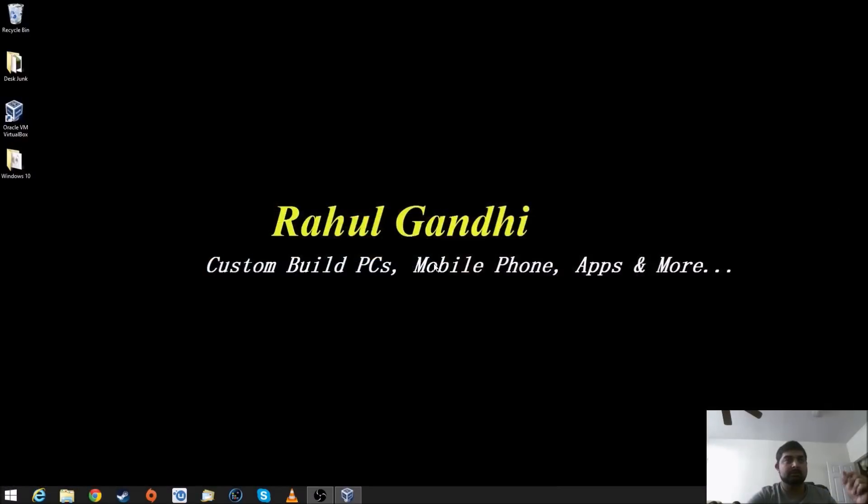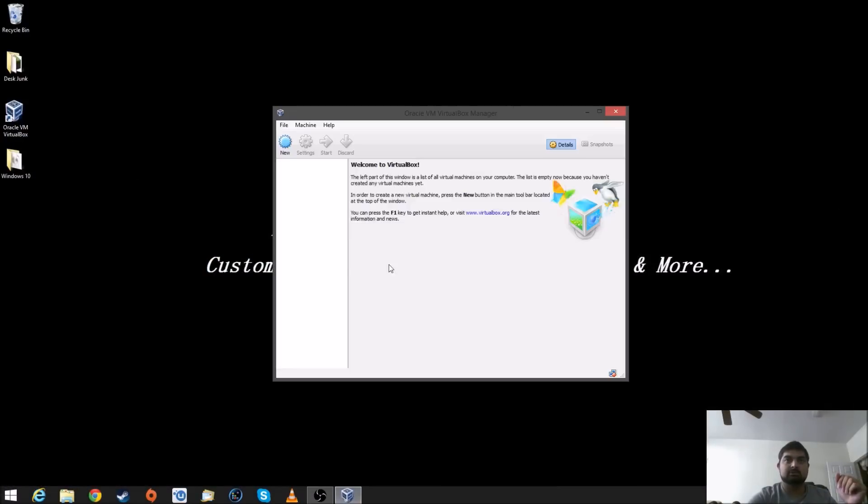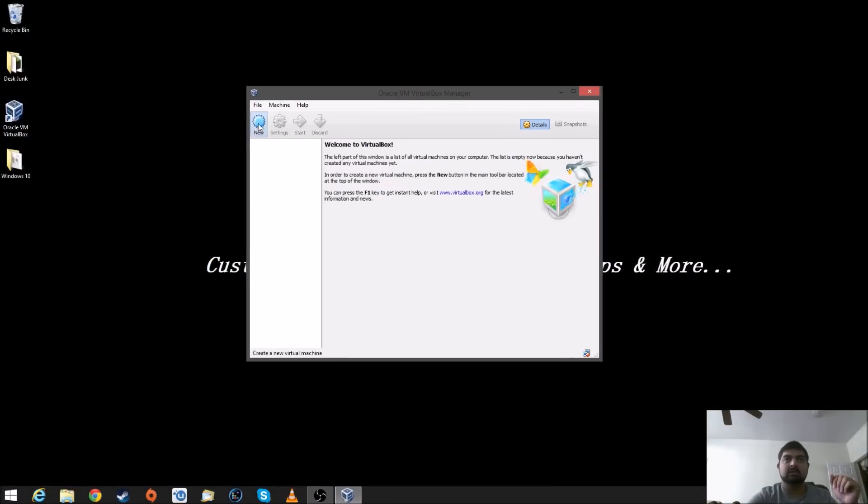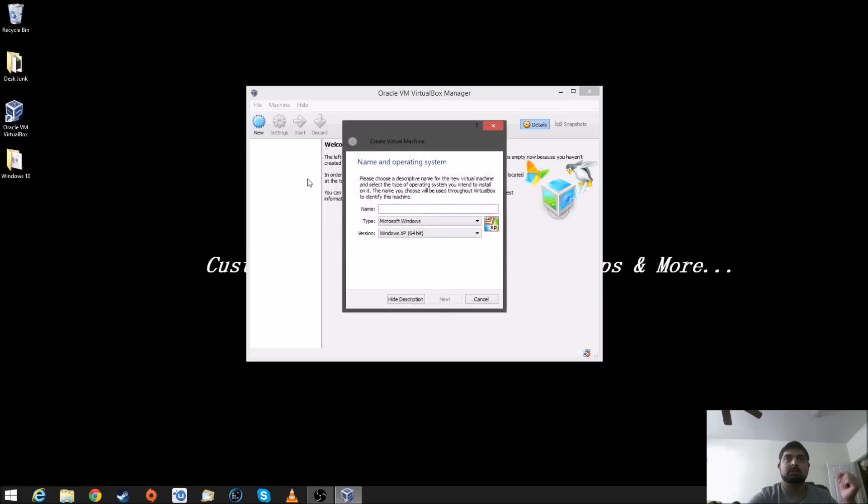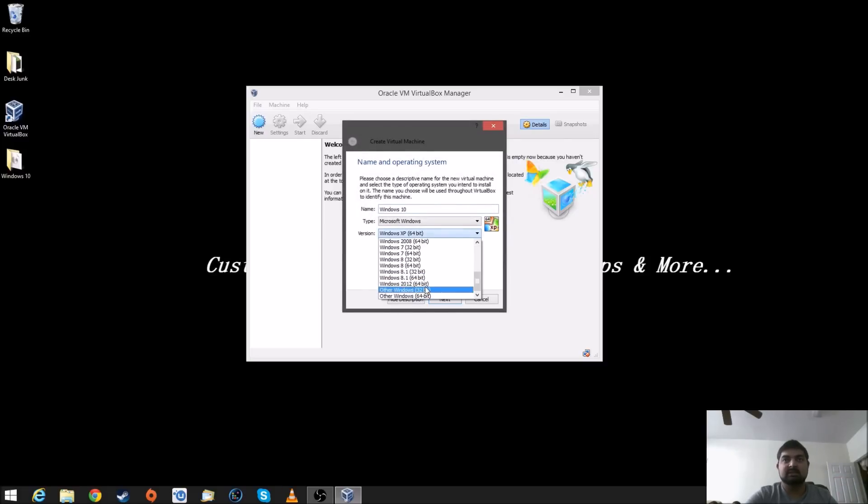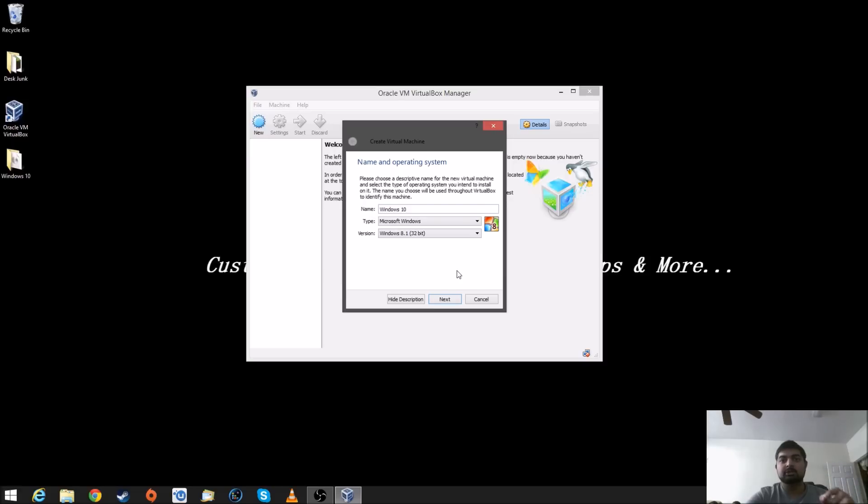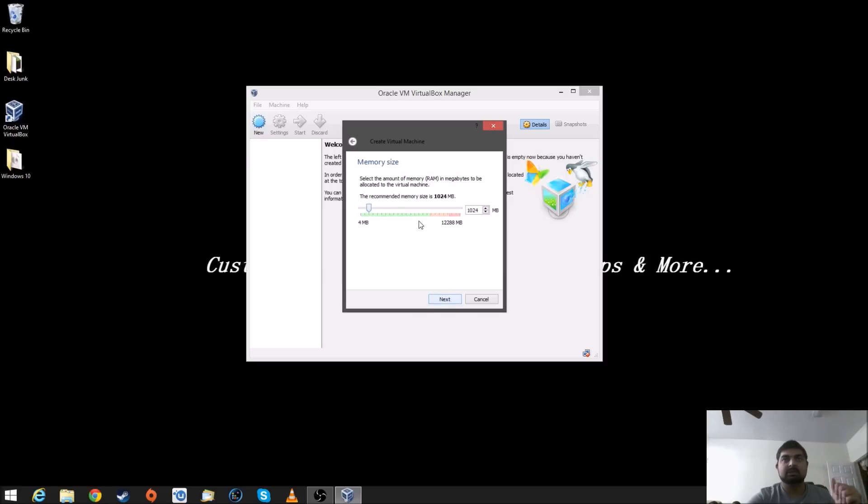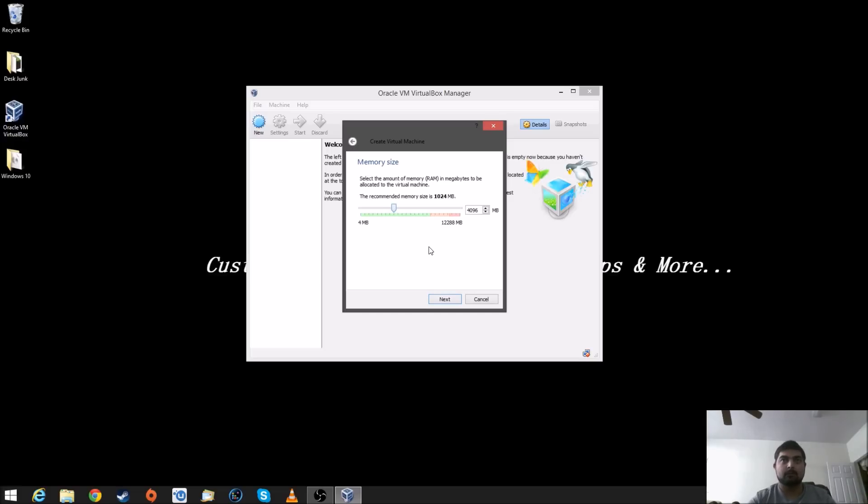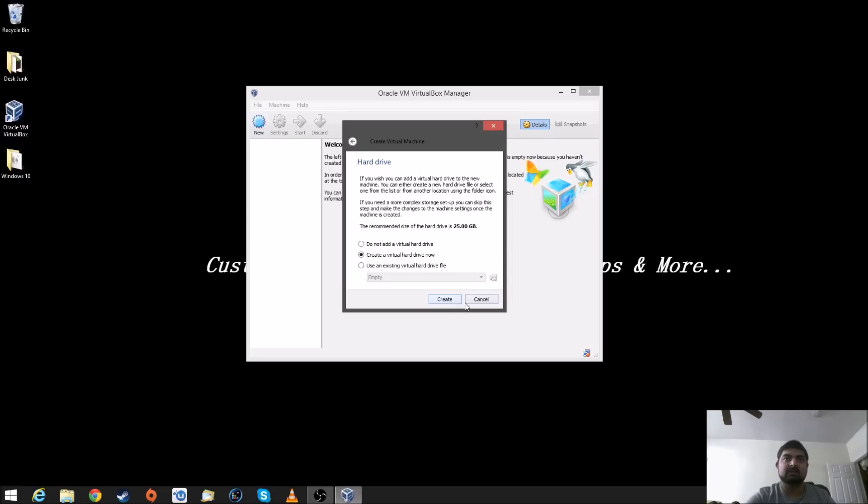Close out the browser. Open up your virtual machine, which is right there. And we're going to create a new one. I'm going to name it Windows 10. Select Windows 8.1 32-bit. Since we are going to install a 32-bit system on it, go and click Next. I'm going to assign 4 gigs of RAM. The minimum requirement is 2, so I'm going to assign 4. So, let's do that and click Next.